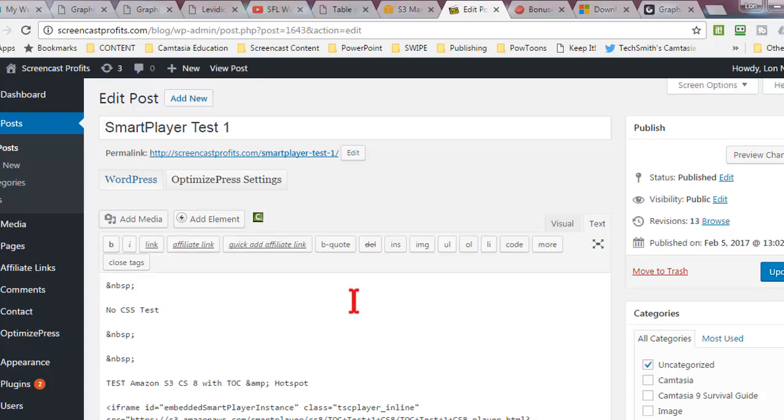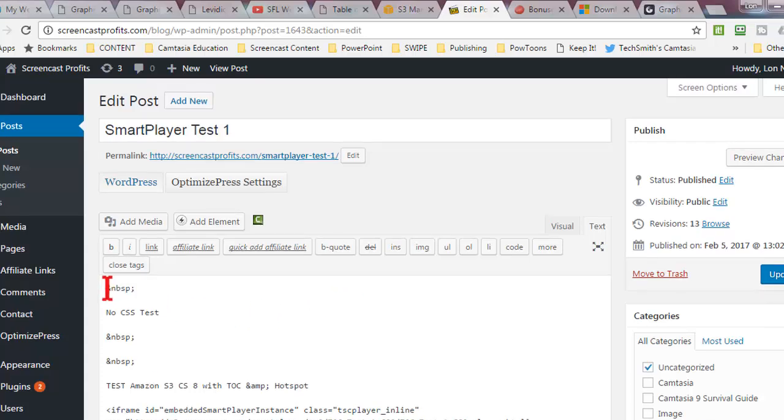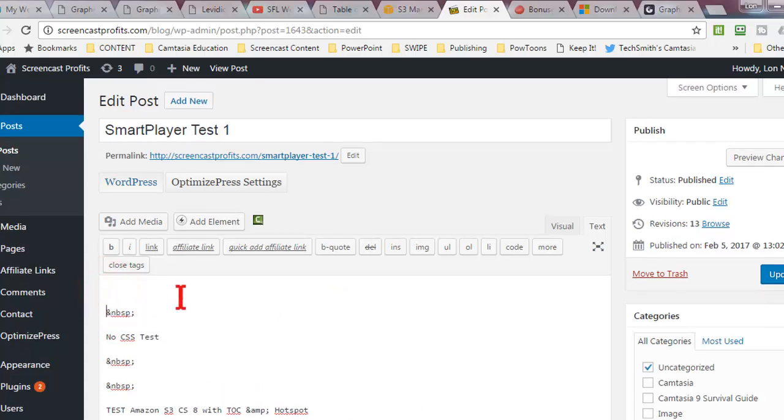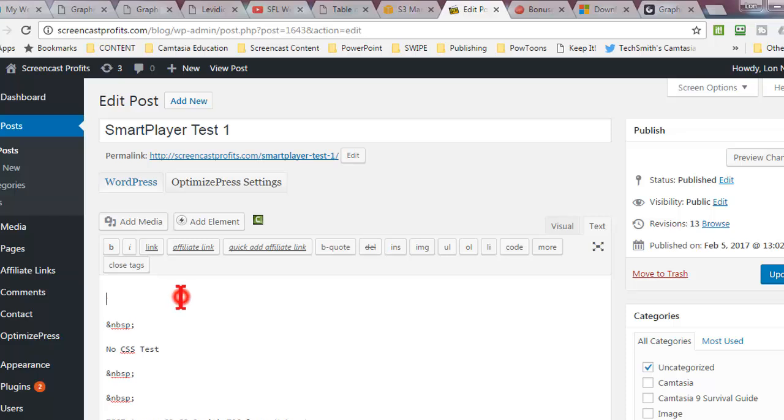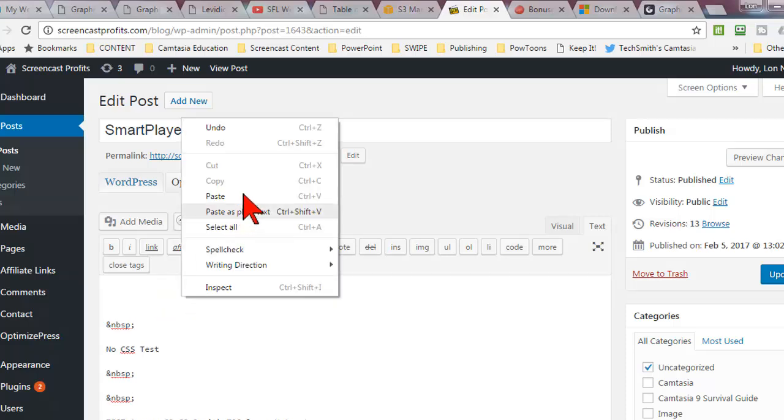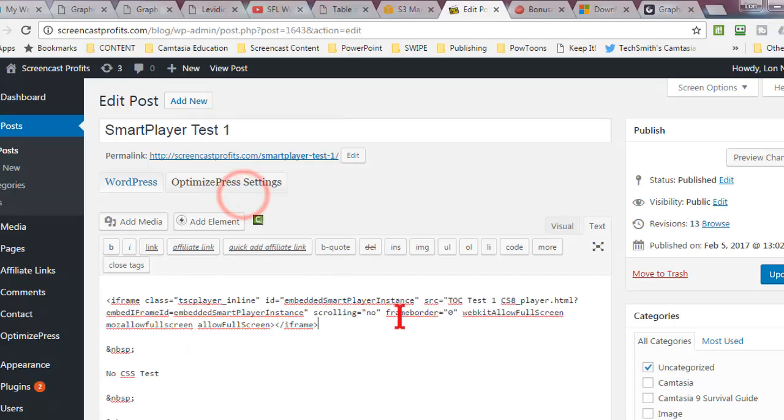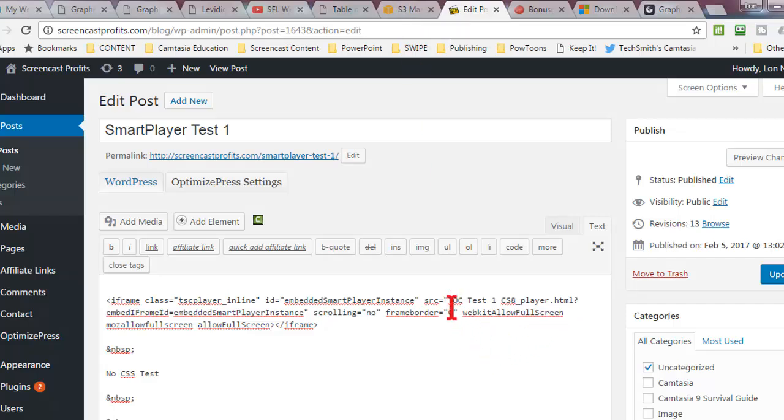And since it's HTML we have to be on the text tab. So let's just kind of do this from scratch. So I'm going to paste that code.